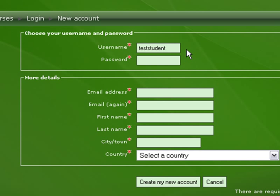We'll use 'test student' as the username, give that test student a password, and we'll need a working email address here.